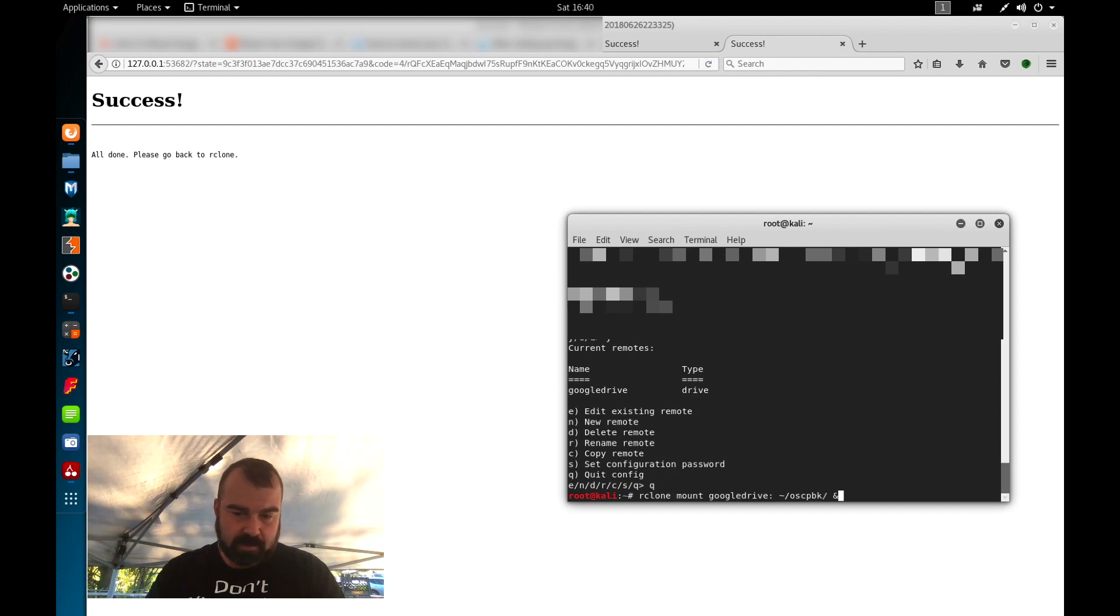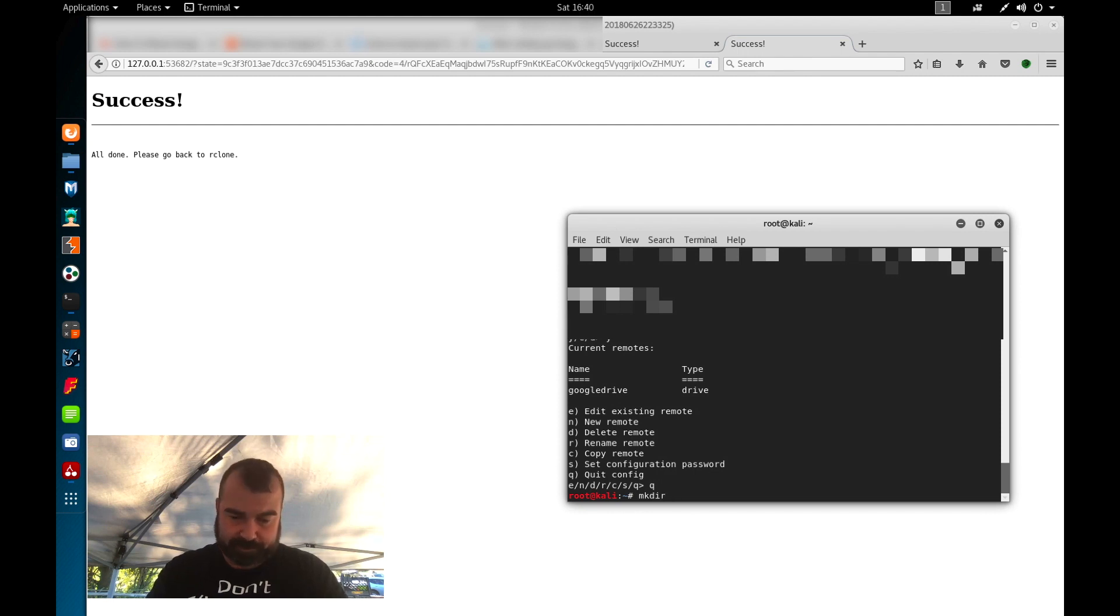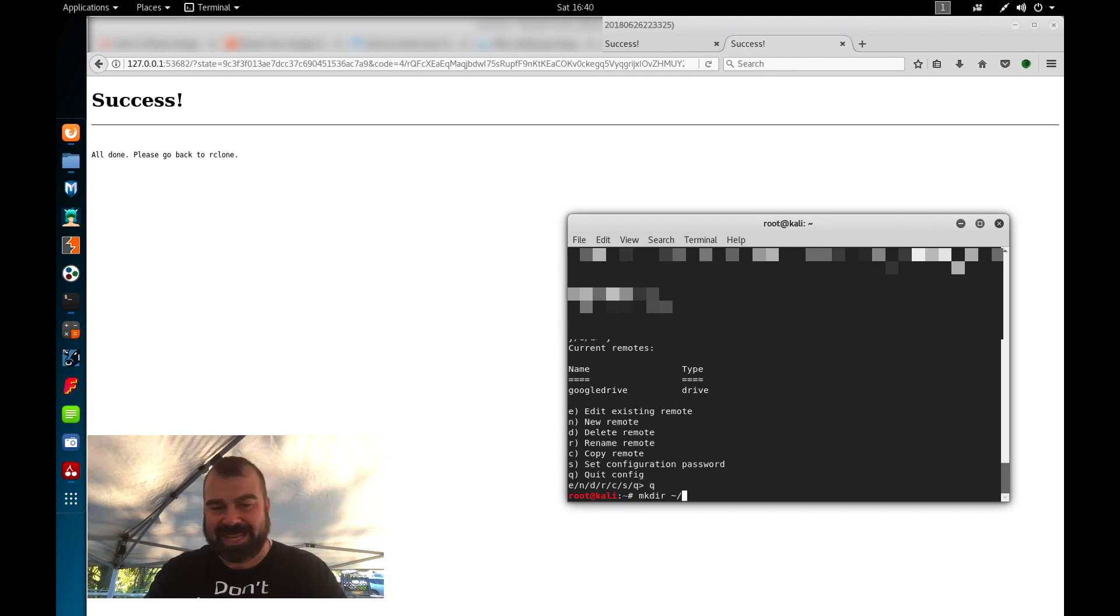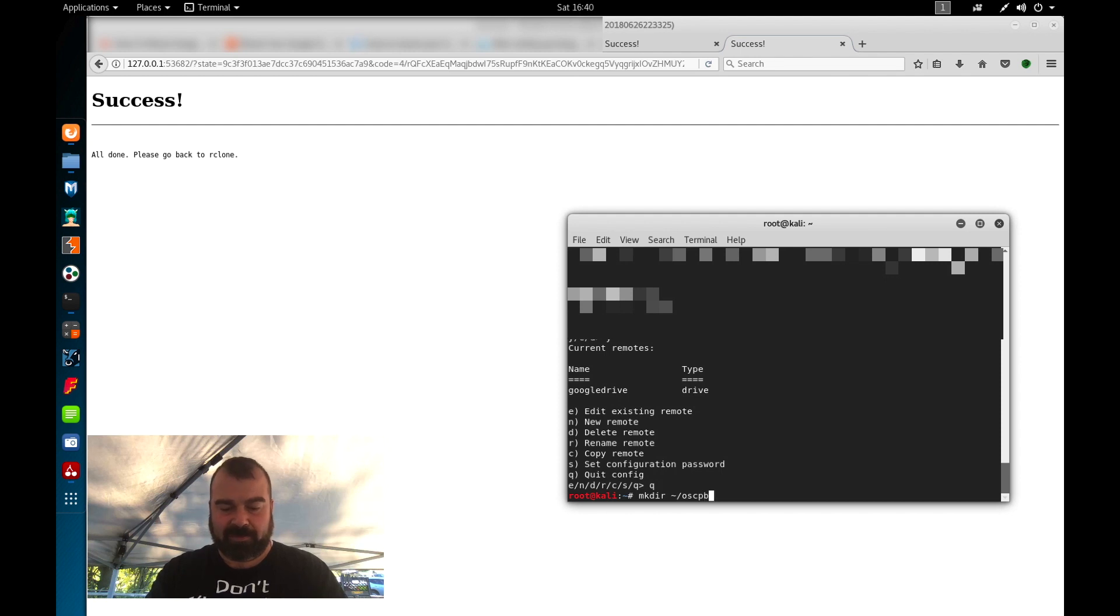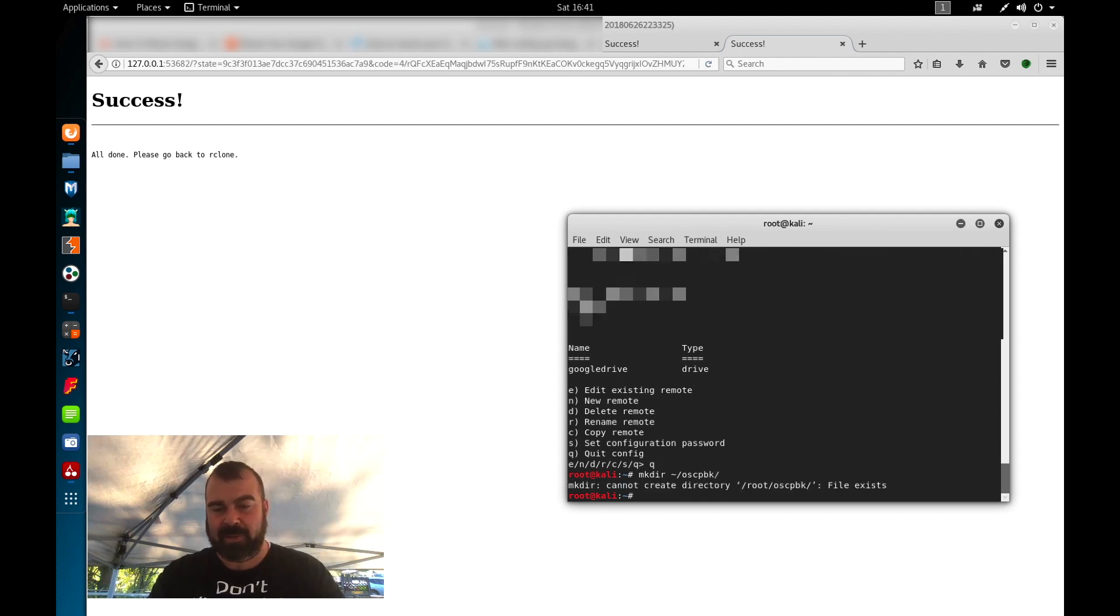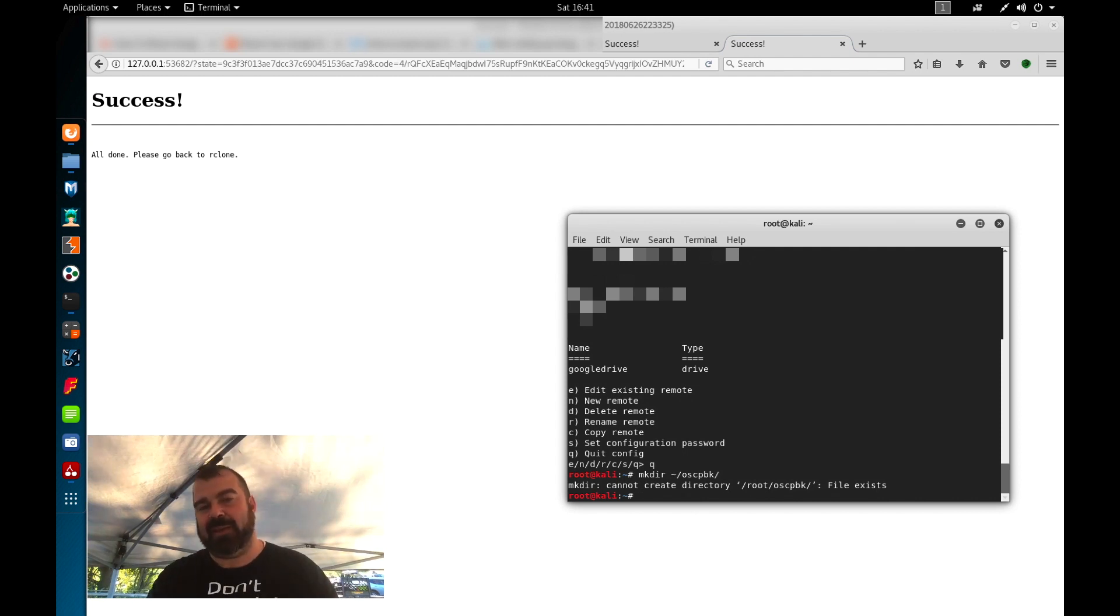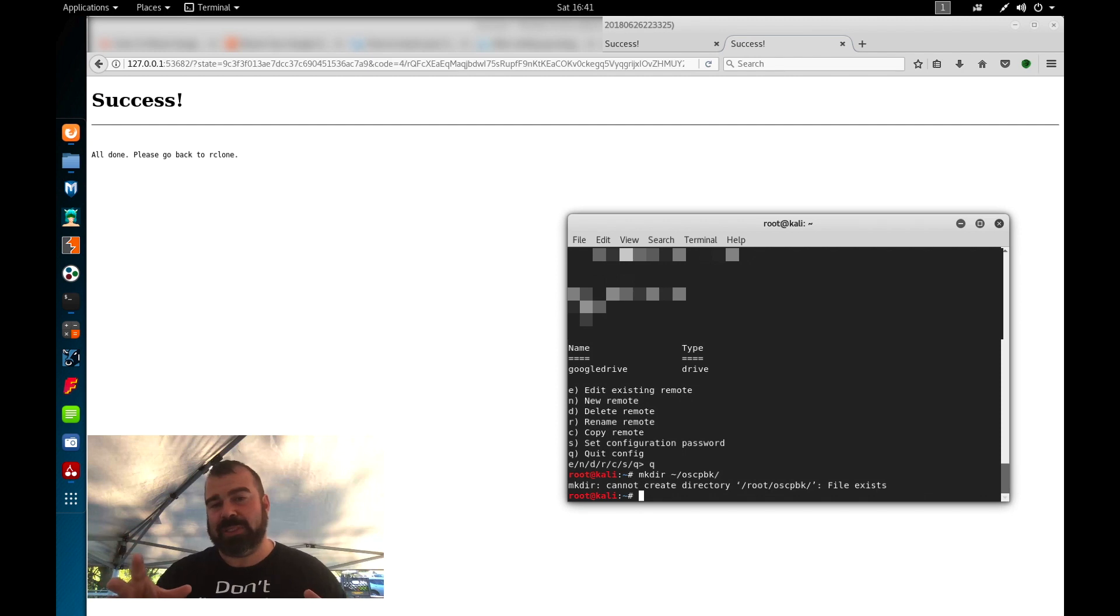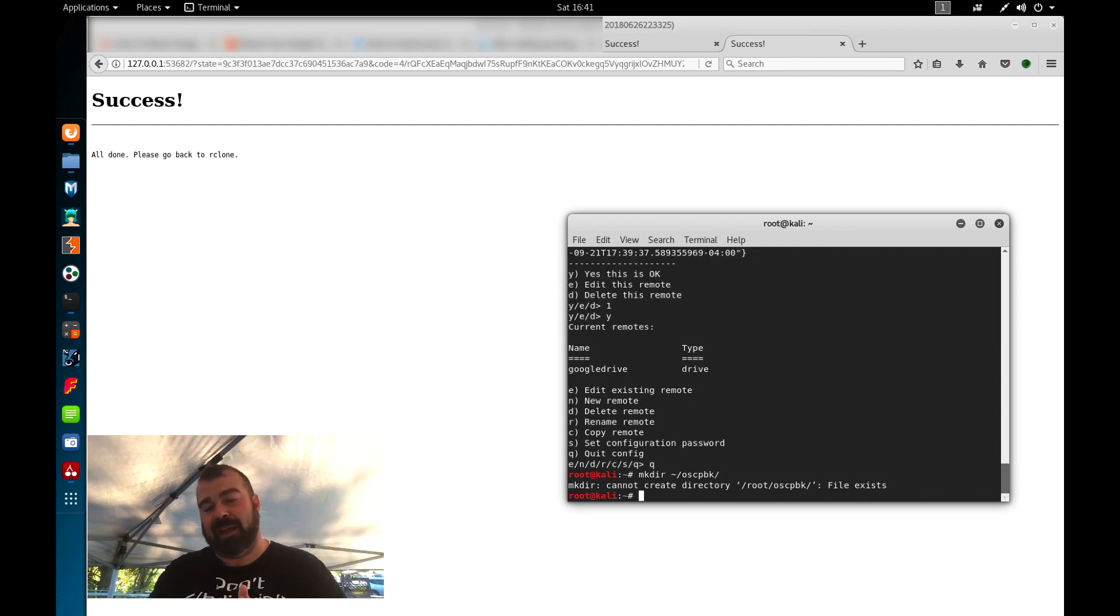Once this is configured, we're going to basically create a directory. We're going to do mkdir, tilde. Now the tilde is telling me to make it in my home directory. So the tilde brings you right back to your home directory for those who are not familiar with Linux. And we're going to call a file called oscp backup and we'll hit enter here. Now it's going to tell me it exists because I already created this file. I already used this method to back up my files during my oscp exam so I wouldn't have this issue.